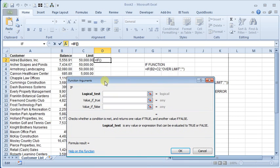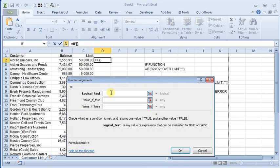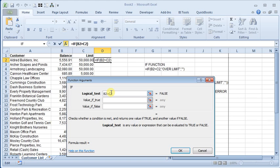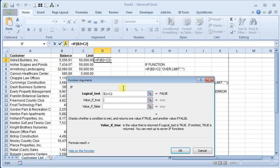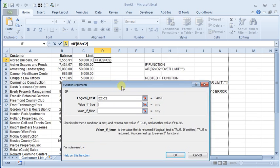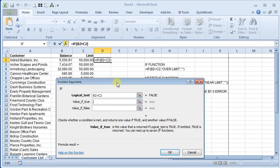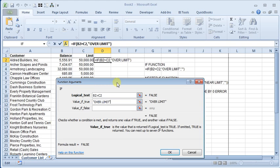So our logical test is if B2, that's our balance, is greater than C2. That's the logical test. And if it's true, then we want to display the words 'over limit'. Any text that you want to display has to be enclosed in quotation marks, otherwise it will try to interpret it as a cell reference or a range name or something like that.